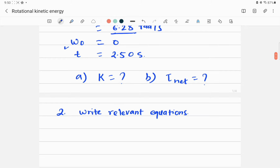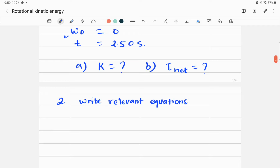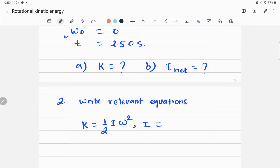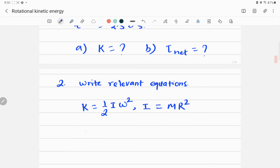For part A, we have to calculate K, the rotational kinetic energy. The formula is: K equals one-half times moment of inertia I times omega squared. For the moment of inertia, the cylindrical drum is like a hoop, so I equals MR squared. This is the formula for moment of inertia for a hoop.